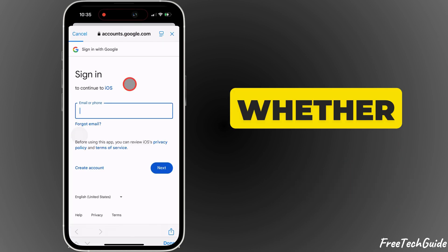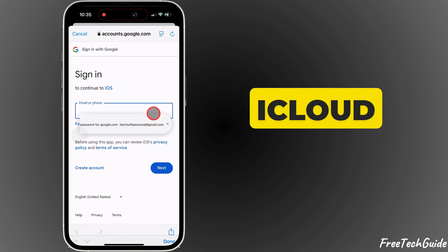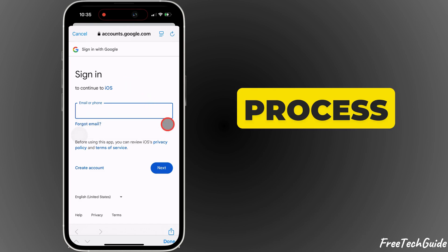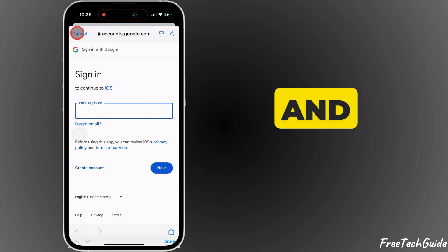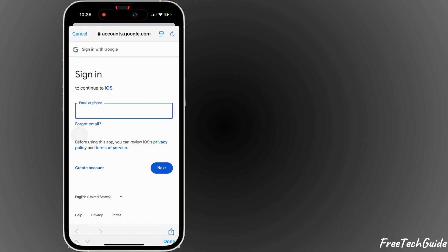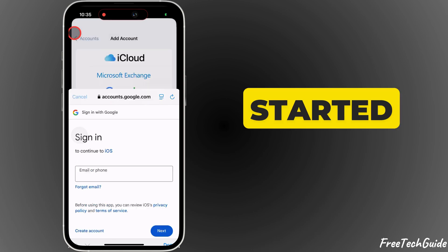Whether it's Gmail, Outlook or iCloud, this process is simple and easy. So, let's get started.